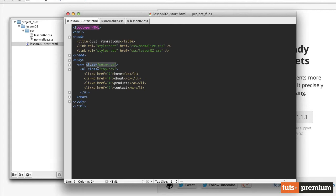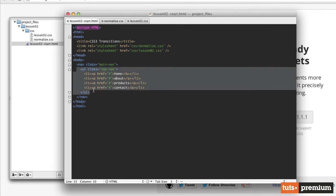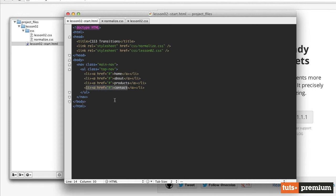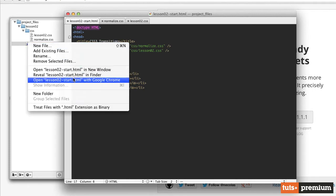This is going to be a dark gray navigation bar that goes across the top of the browser window. Inside that nav element, we have an unordered list with a class of top nav. And then each list item within that unordered list is a different menu item in our navigation. So if we want to take a look at what that looks like, we can open this up in Google Chrome and we can see our navigation.